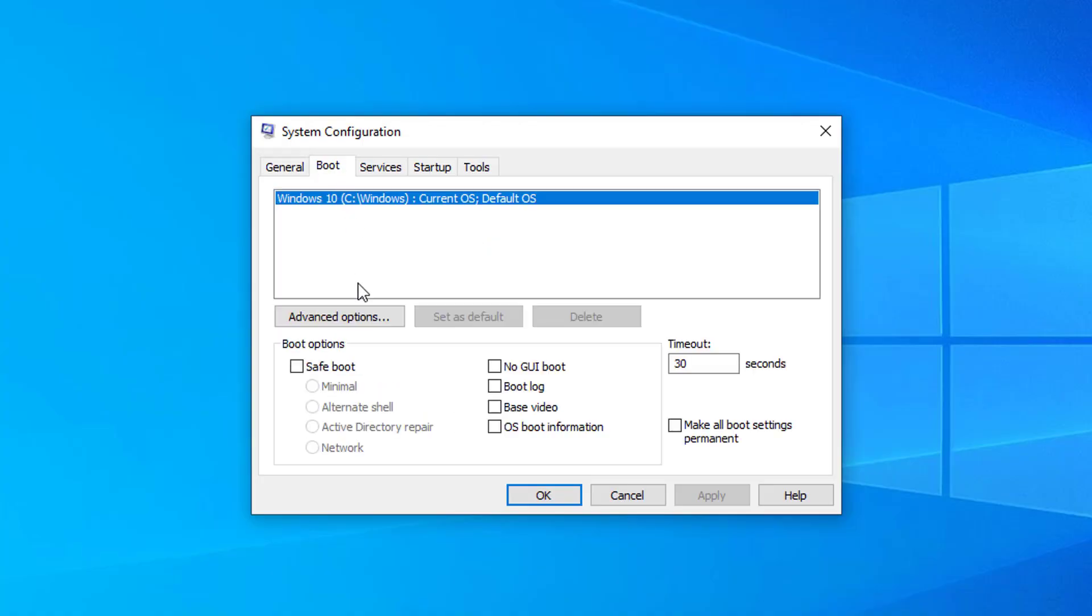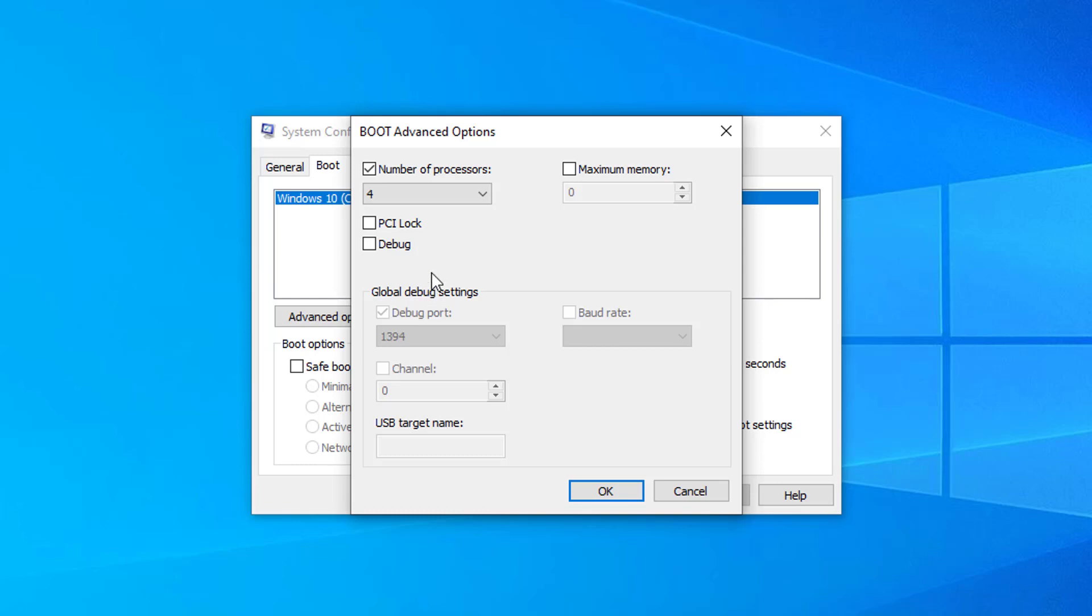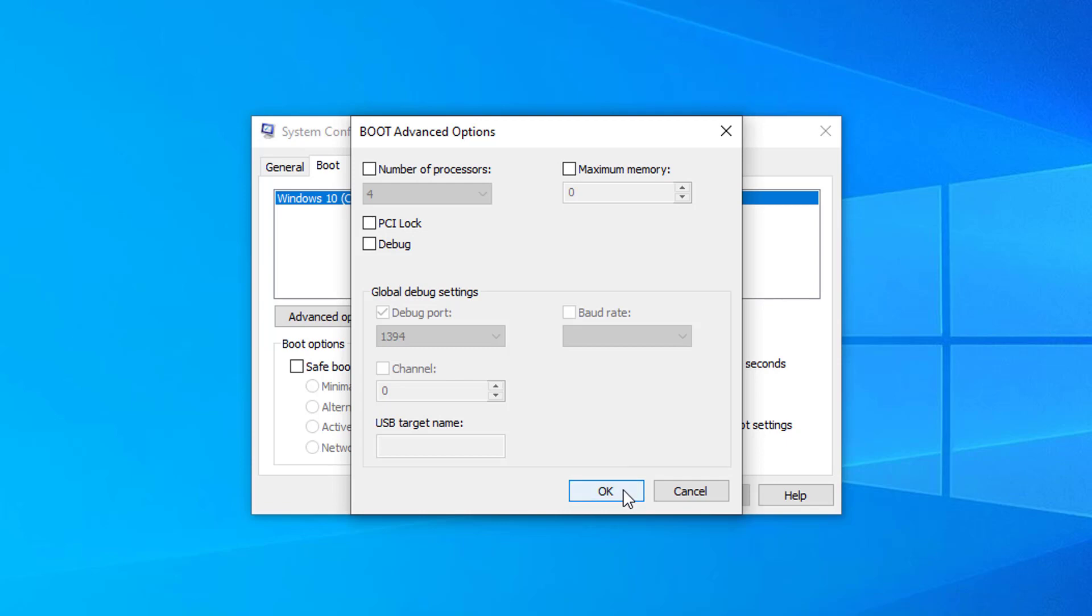Click on Advanced Options button. Untick the box in front of 'Number of processors'. Click OK and close the window.